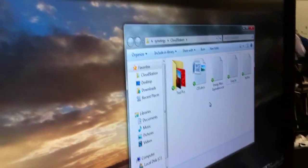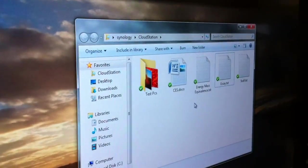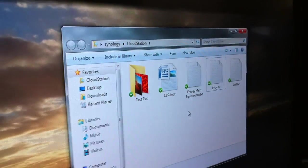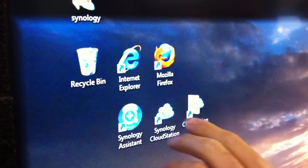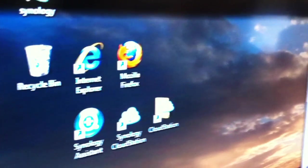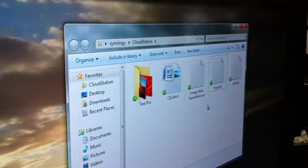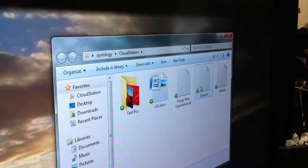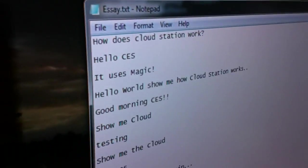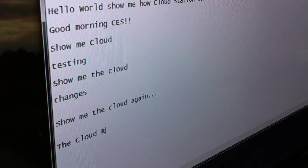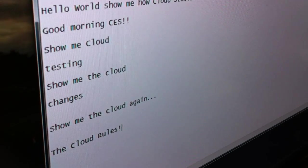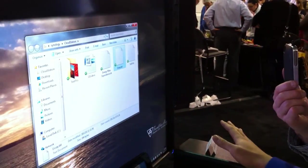Let me show you how this works. So let's say this is my workstation — I'm in Seattle. We have the Cloud Station program and it creates a Cloud Station folder. These are all my files that I have in my Cloud Station folder. Let's say I want to modify this file. I can type something in and save it, and it's going to start syncing that data to my disk station.